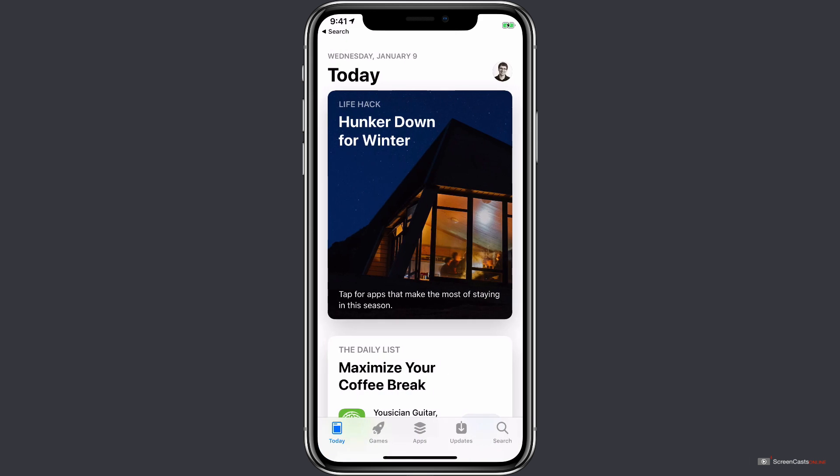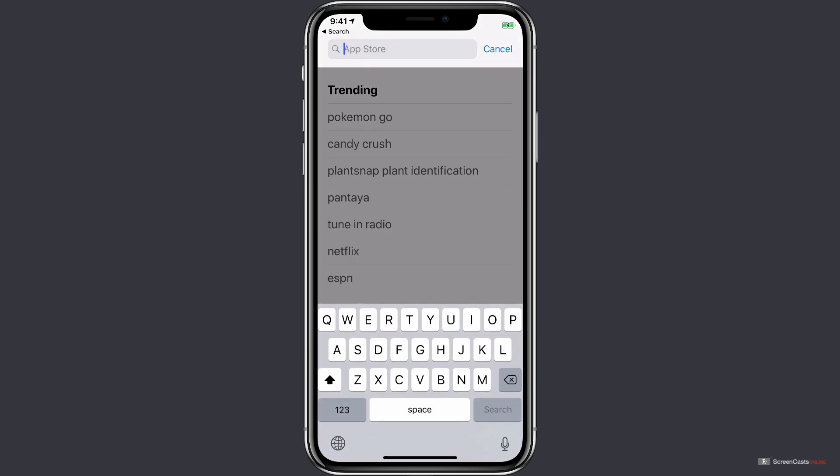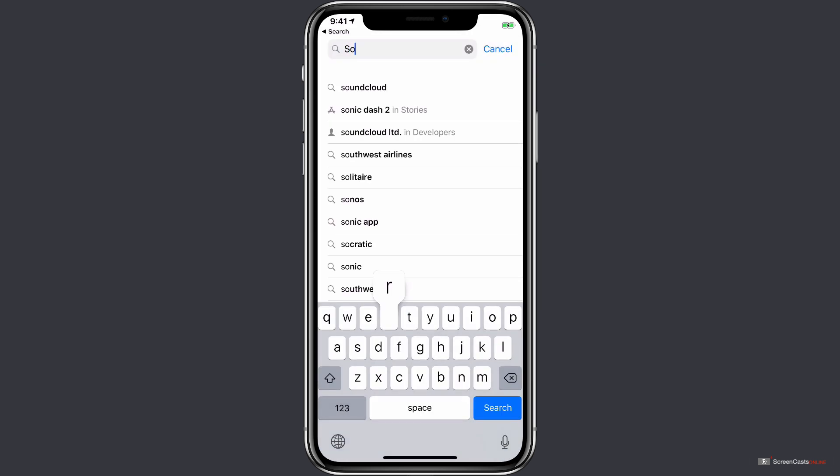Now when Sorted released version 3, they were actually featured in one of these stories on the Today screen, so you may have seen the app here previously. But the quickest way to find it is to tap on the Search button in the bottom bar and search for Sorted.